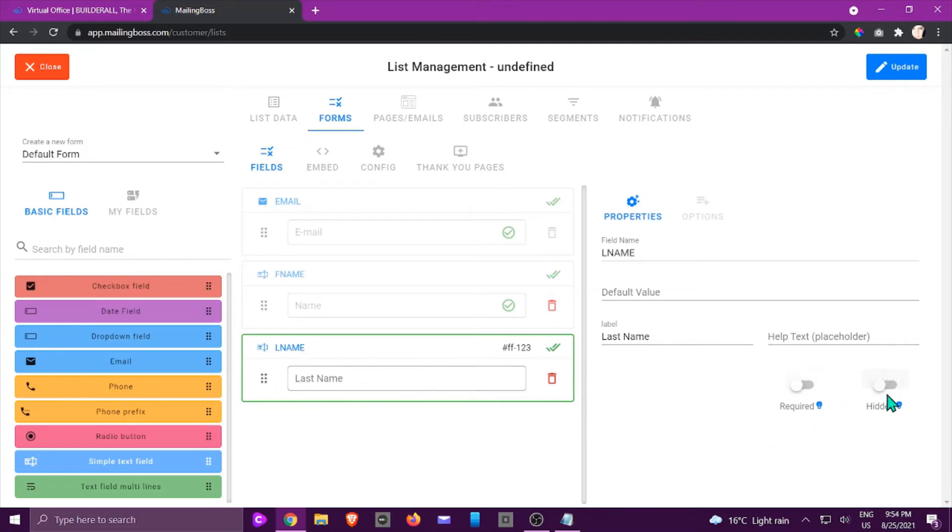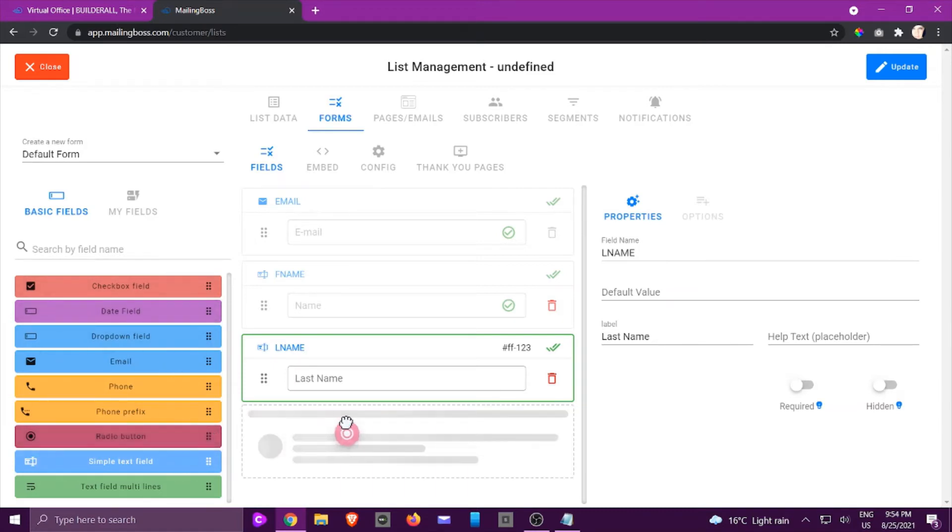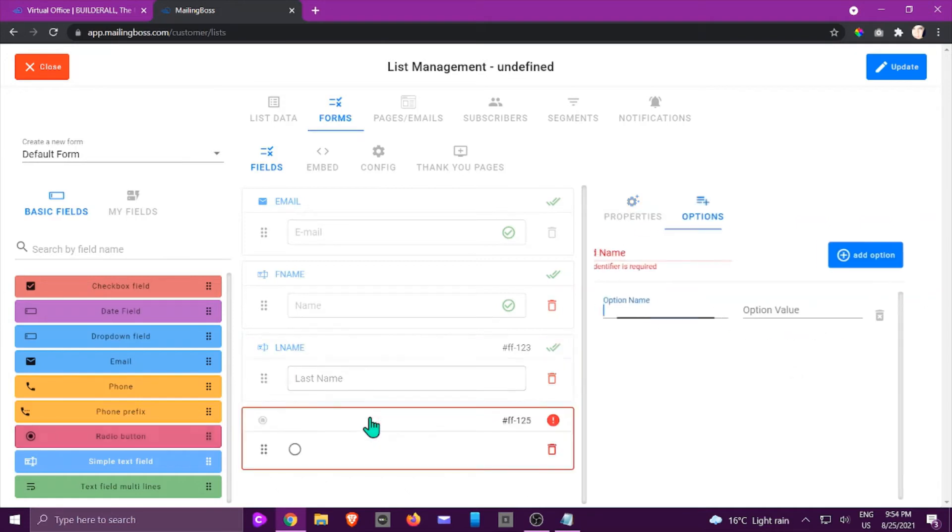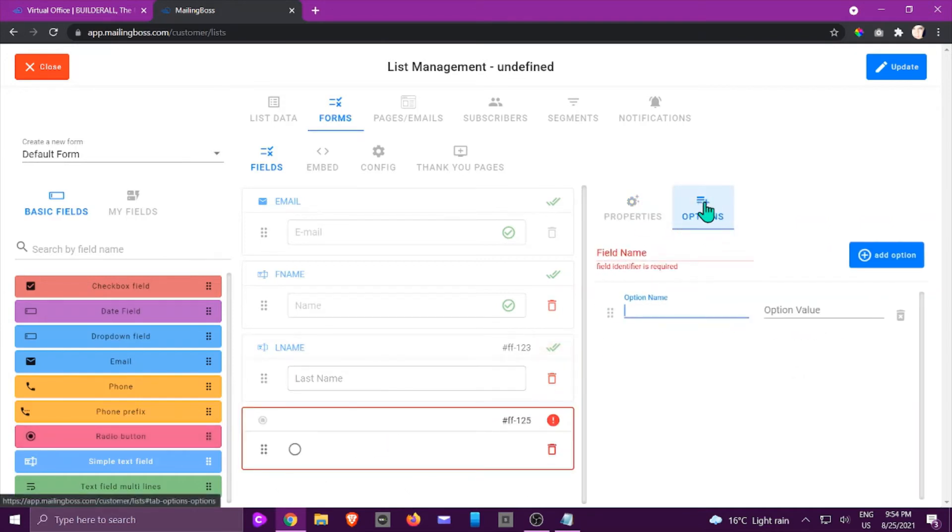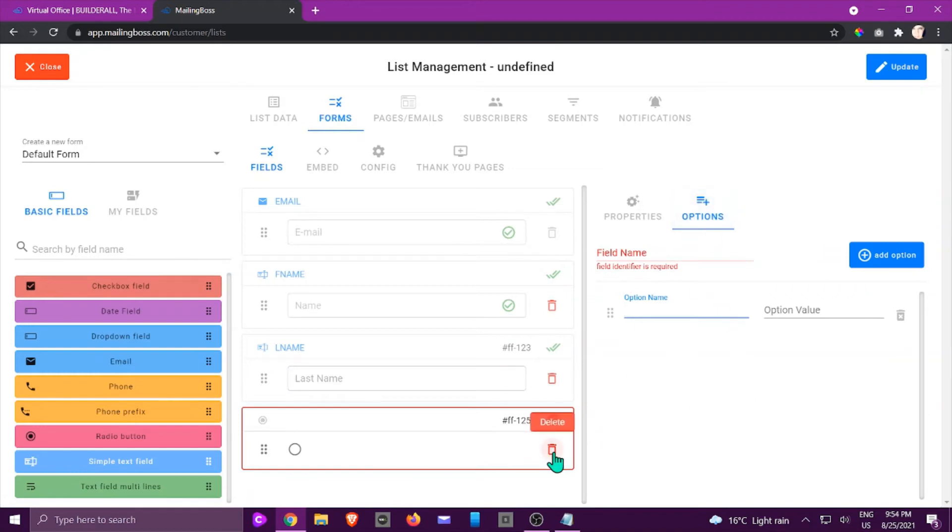Now for options is only going to open up if you are going to insert something where options is required. So for example if I take the radio button and I add that, you can see there's an option bar opening up and in that case you need to fill in all the details.